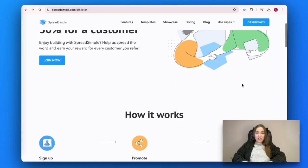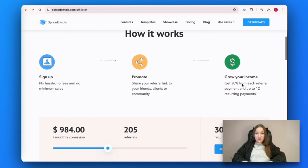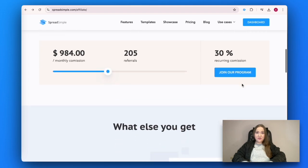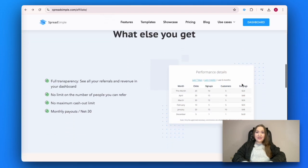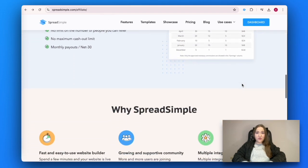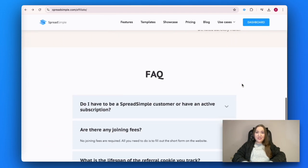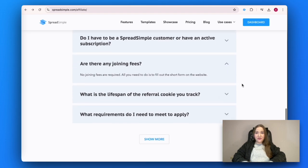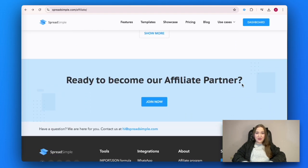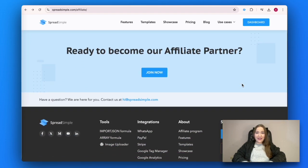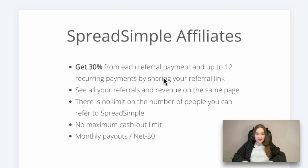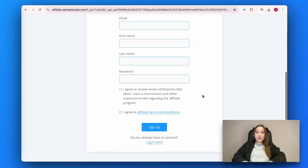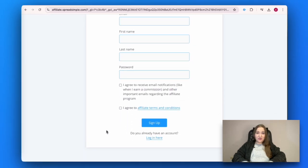If you enjoyed the effortless process of website building with SpreadSimple, you can now also earn financial profit. Join our affiliate program, recommend SpreadSimple to your friends and get 30%. Help promote our product and earn your reward. You will find the link below.